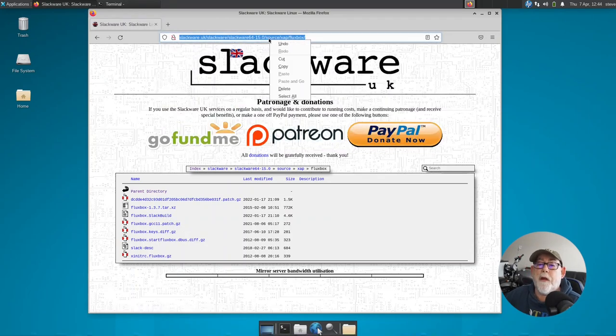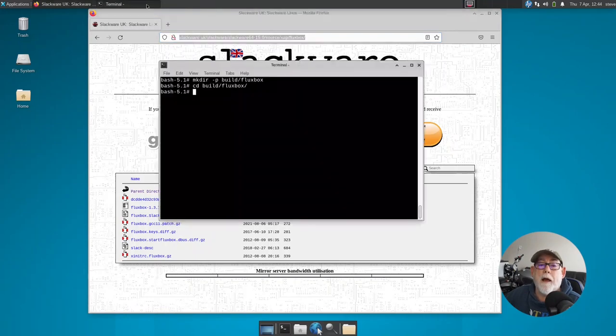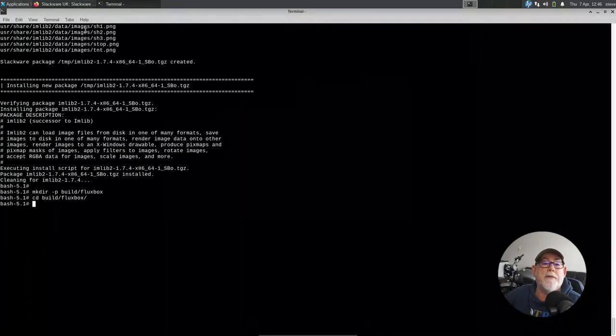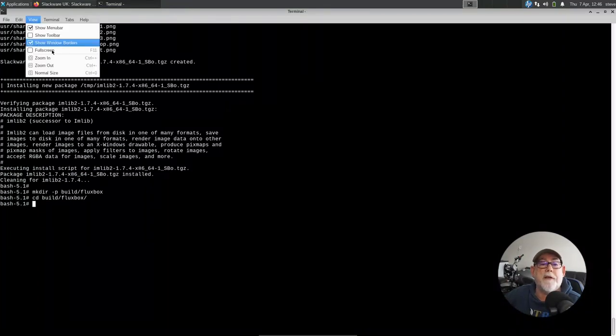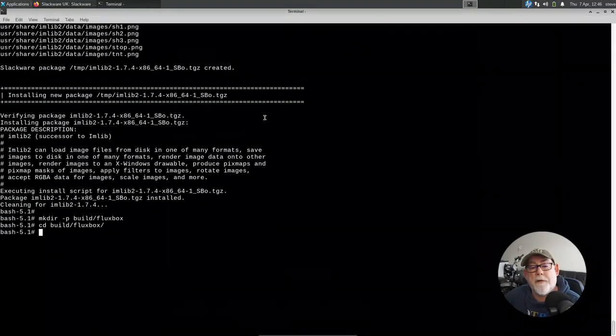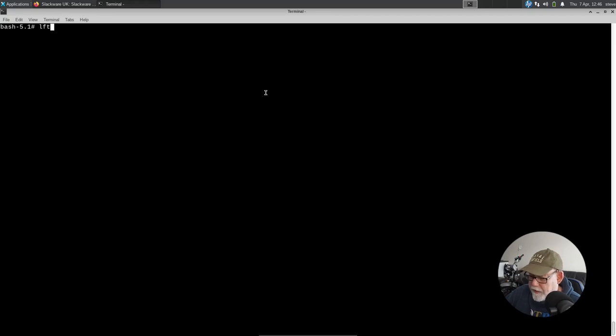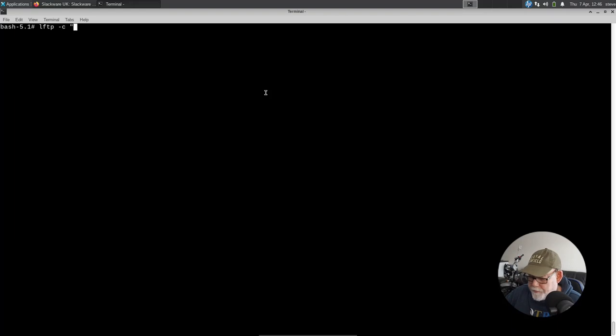So I'm just going to copy that URL and I'll make this just a little bit bigger so you can see what I'm doing. So if I zoom in here and just clean this up a little bit, what I'm going to do now is I'm going to use LFTP to mirror the contents of that directory. So let me see if I can remember the syntax. It's LFTP -c. Open speech marks. Open. Followed by the URL.